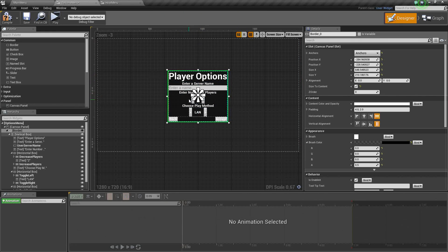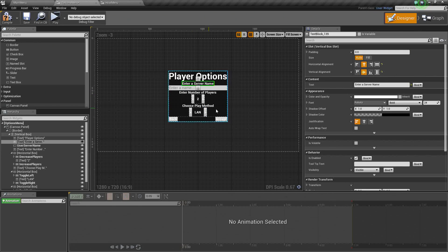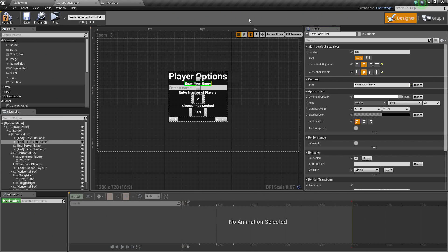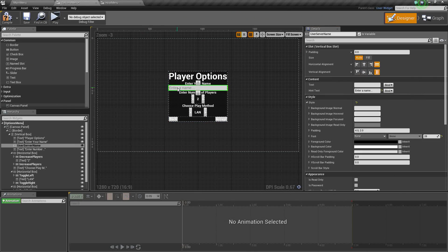We are not going to have entering a server name or anything like that, but we are going to allow the players to enter their own name. Let's go ahead and change this from Enter a Server Name to Enter Your Name. I wanted to use Steam names here; however, there is no Blueprint way to access that.